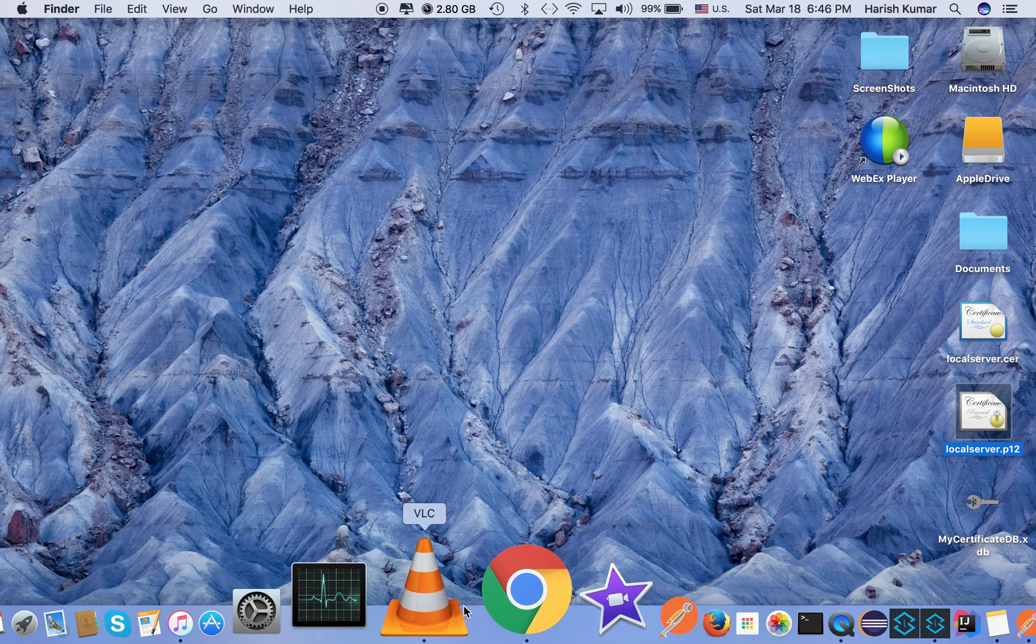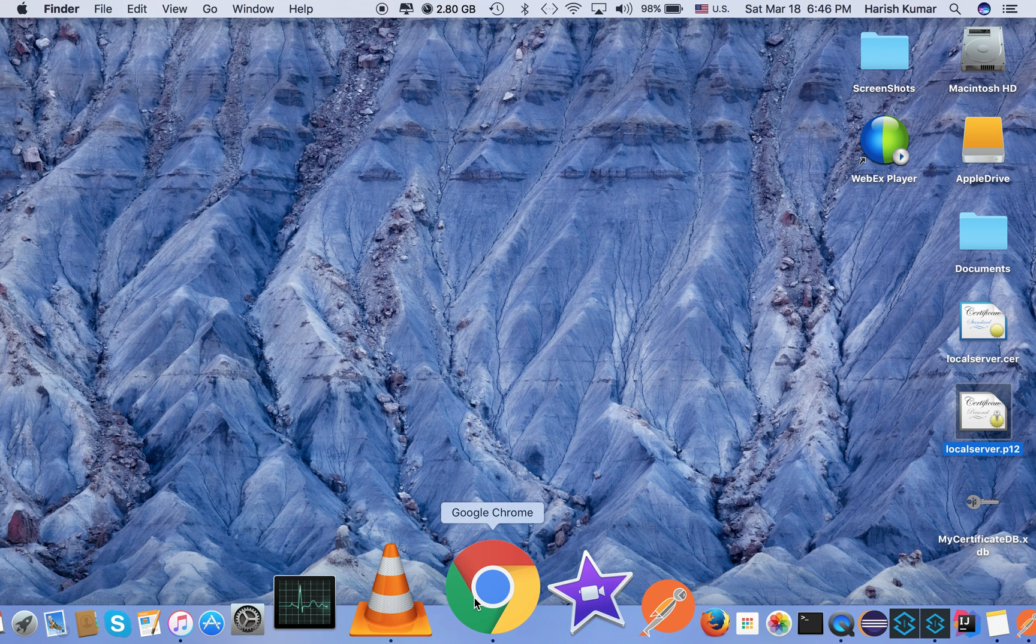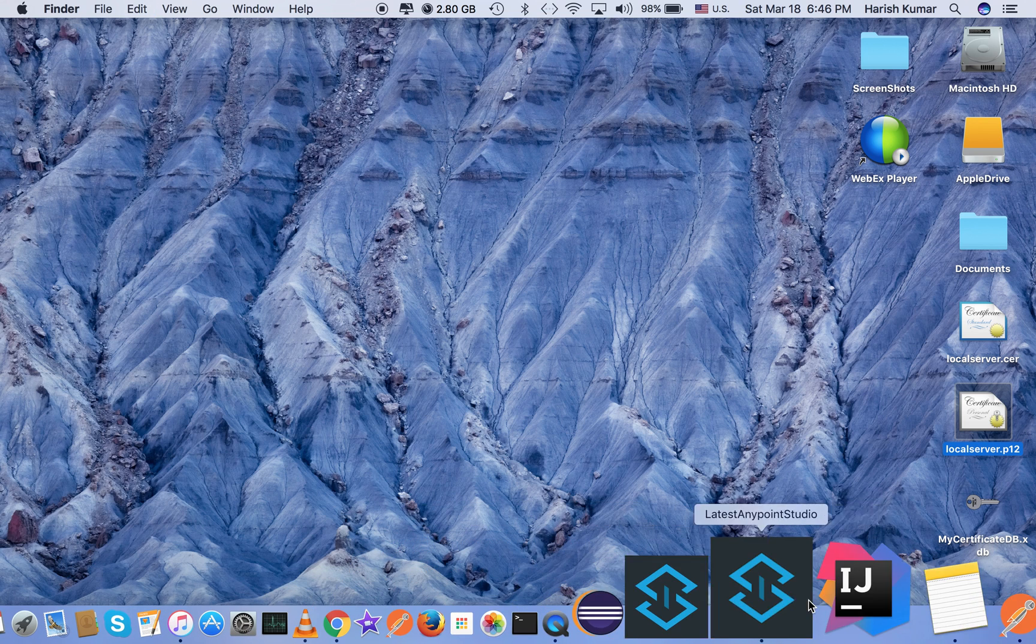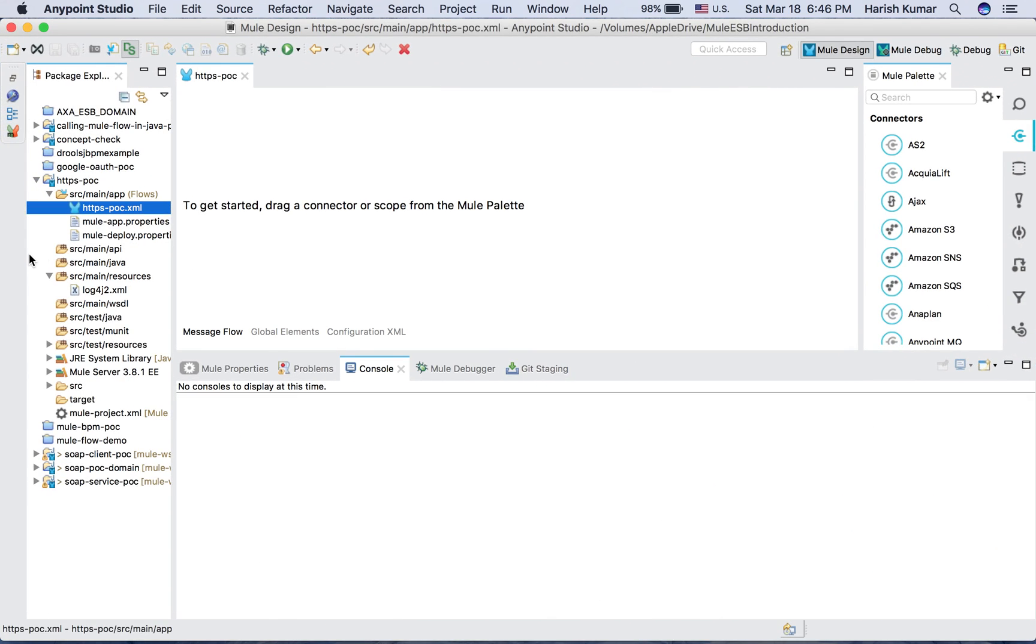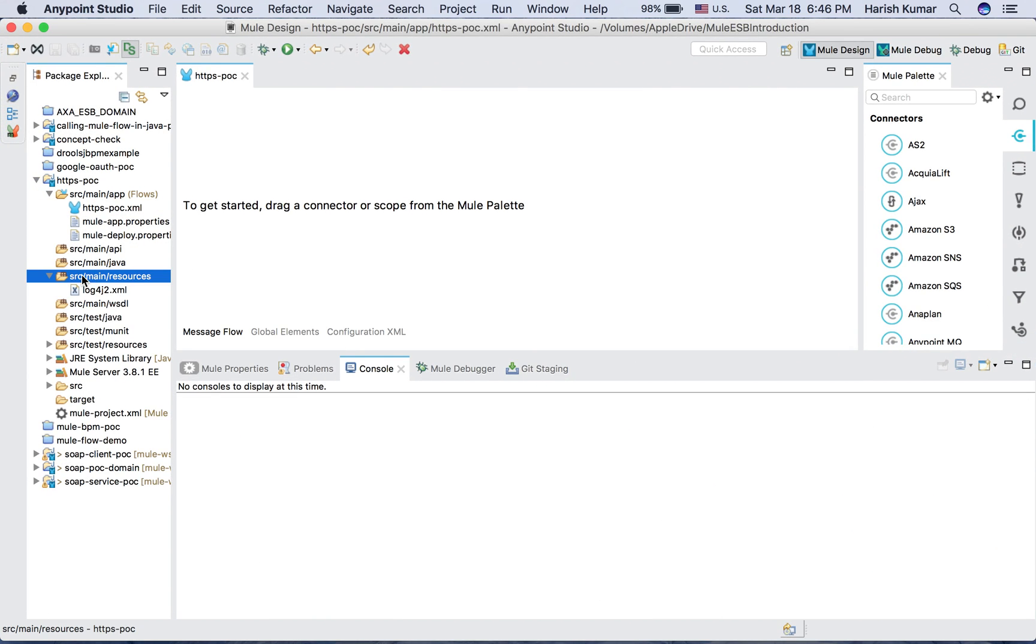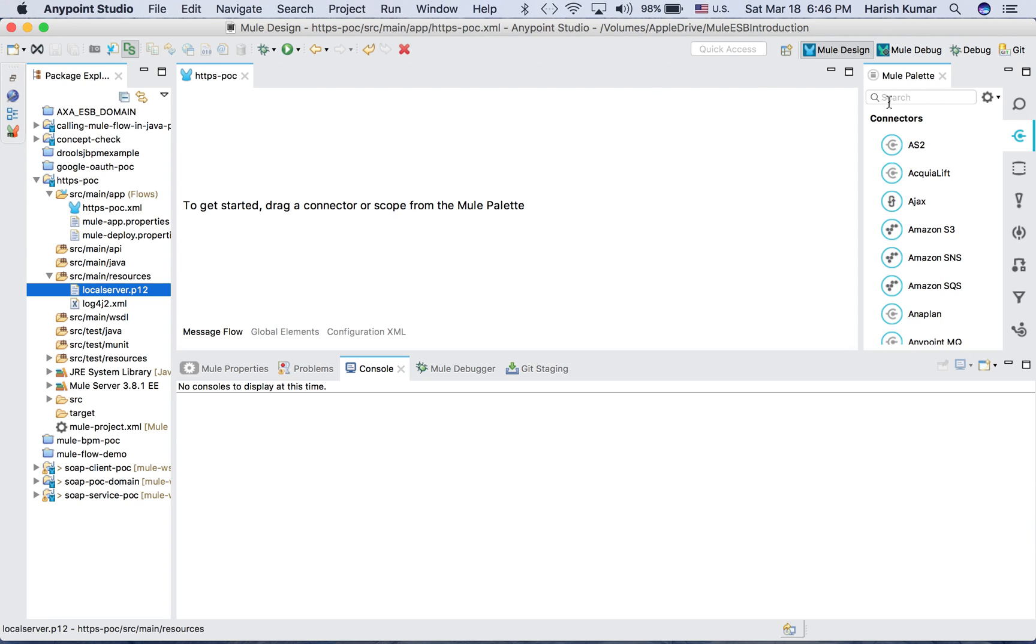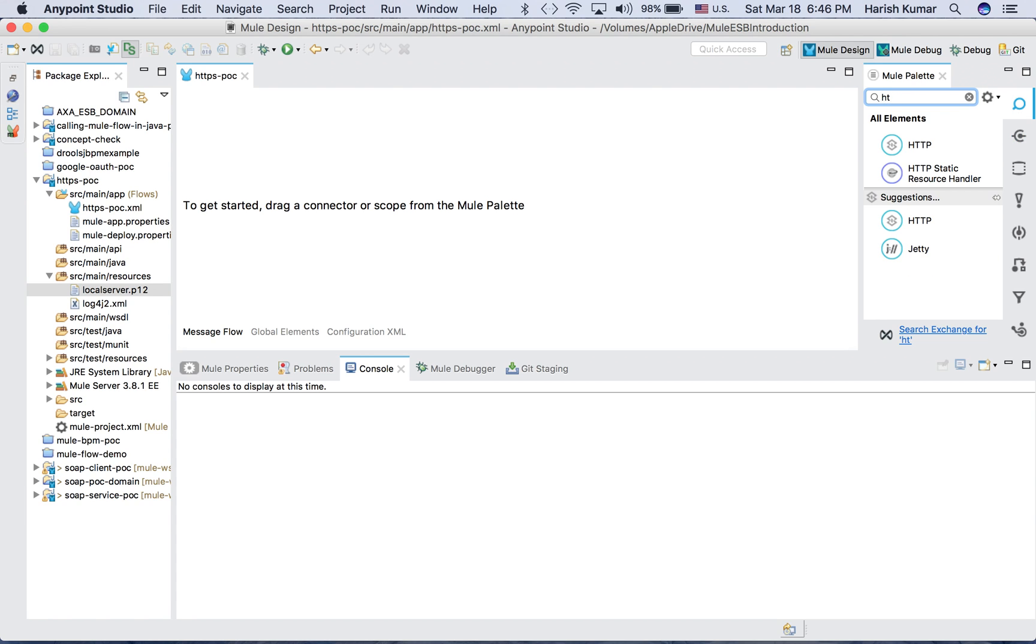So let's go and add that certificate first. Let's select this, let's hit Ctrl+C to copy, and then let's go here and add that into our main resources. So I have this local server.p12 file available on my project classpath. Now let's go to HTTP, let's add an HTTP listener.